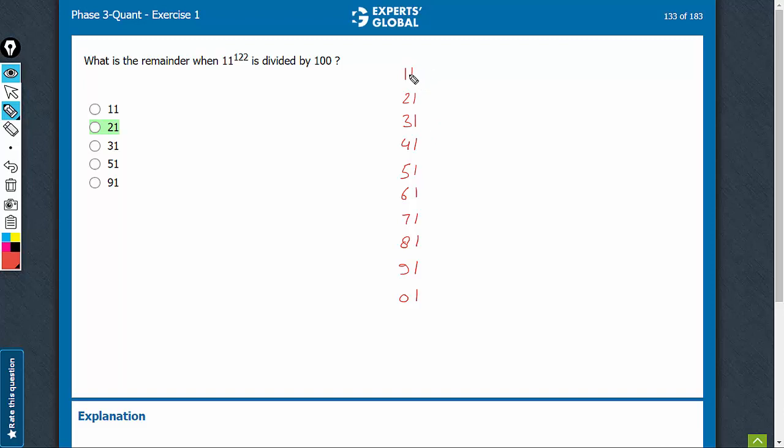11 raised to power 1 has the last two digits 11. 11 raised to power 11 will also have the last two digits as 11. 11 raised to power 21, 31, 41, 51, all of them will have the last two digits as 11.